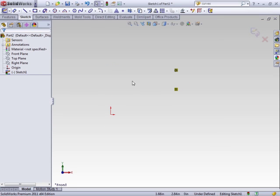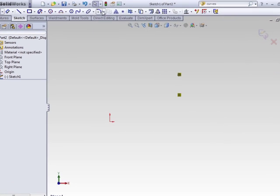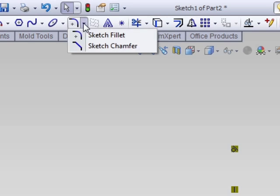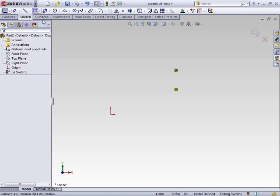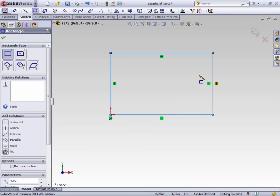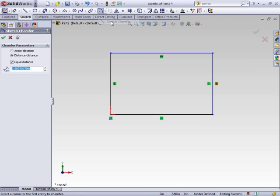The sister tool to the radius or fillet command is a chamfer. Here in the command manager, to get to a chamfer, just click the downward pointing arrow and you'll see sketch chamfer. So let's go back to creating another rectangle.